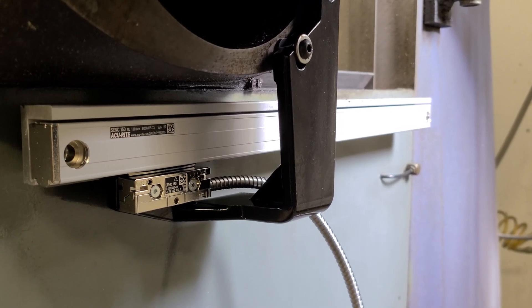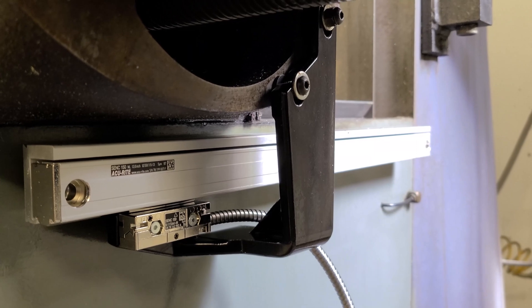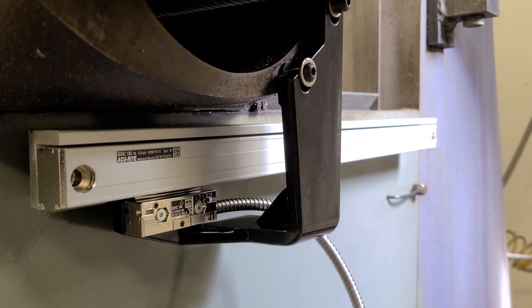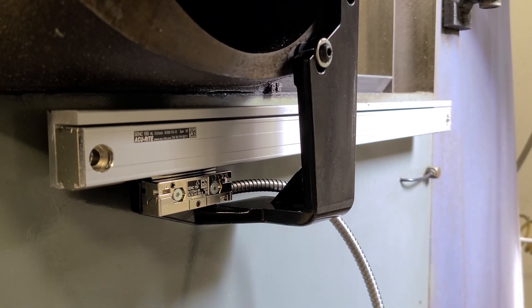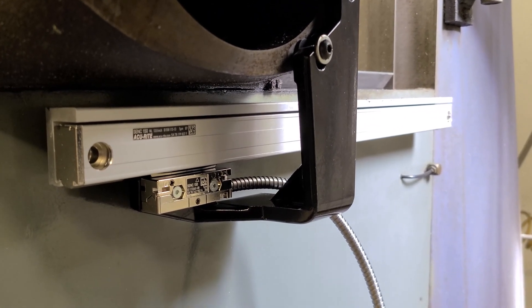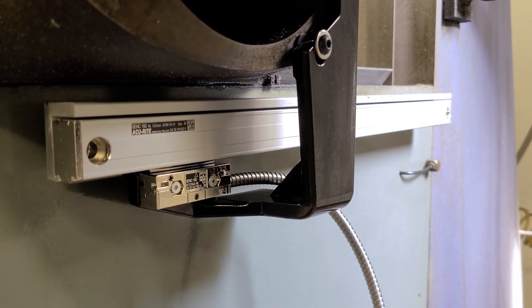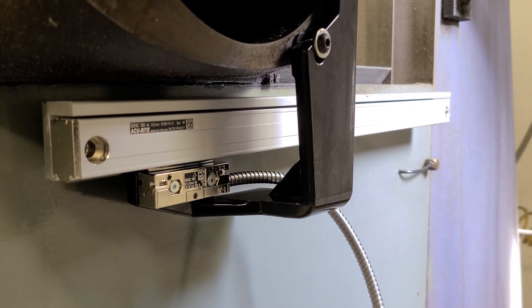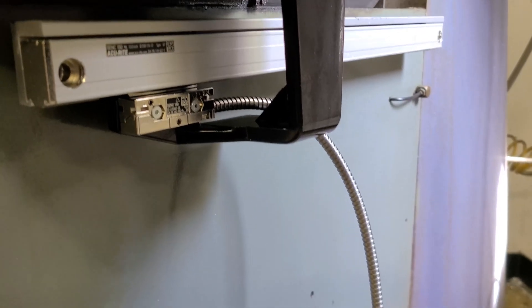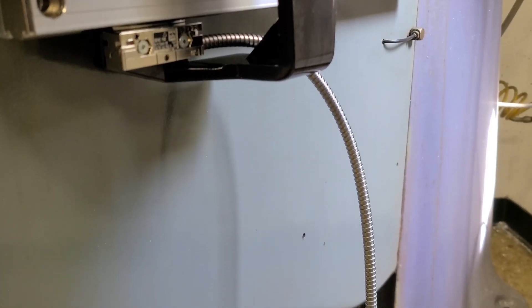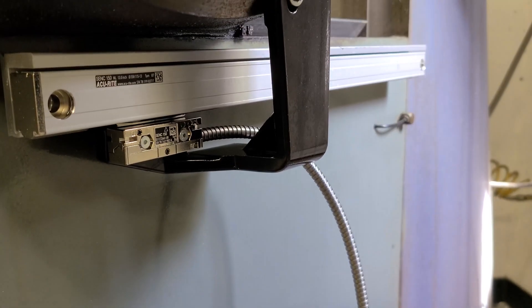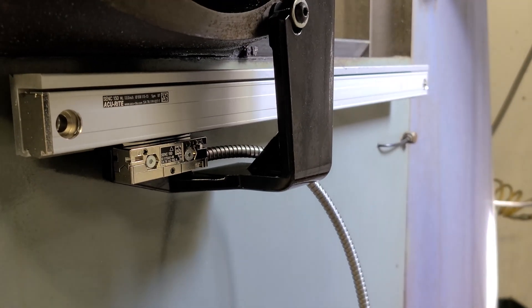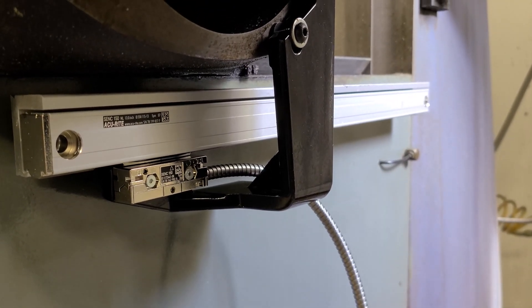Well, there's the Y all installed. I used all new bracketry and did the measurement. We should be right on the money. The only thing left obviously is to do a little cable management. Now we're on to the X.